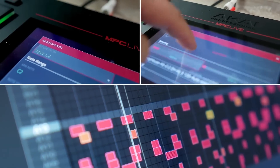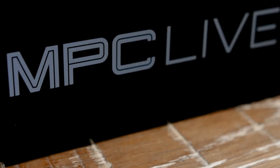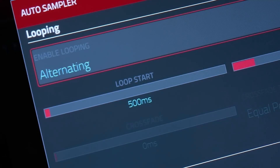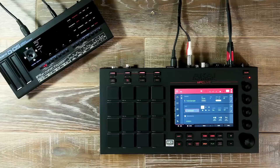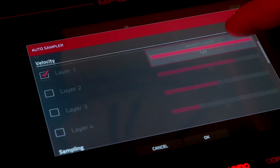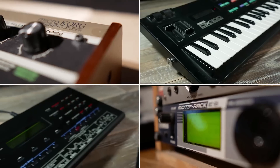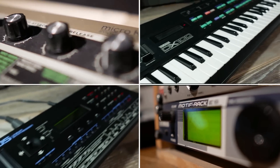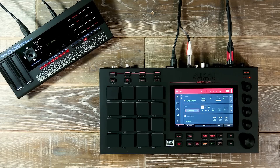Welcome to the MPC Live Lounge. In this workflow tutorial we'll be looking at the brand new Auto Sampler feature in our latest 2.3 update for MPC standalone and desktop software. Auto Sampler allows you to resample any external instrument such as vintage keyboards, sound modules, or third-party plug-in instruments from your computer directly inside the MPC standalone hardware or the desktop software.